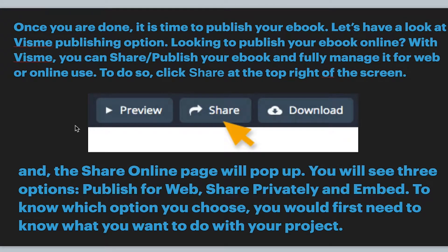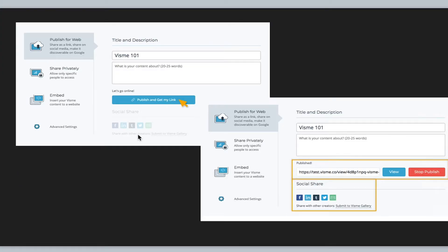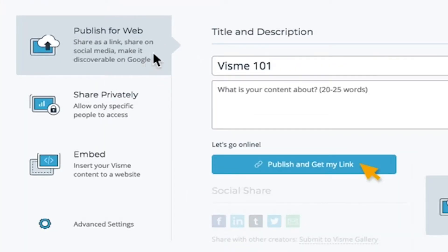If you go to the publishing option, you'll have Preview, Share, and Download. After you hit Share, you're going to see Publish for Web, Share Privately, and Embed. You'll see those options on the left-hand side, and we'll go over what each one of those are.